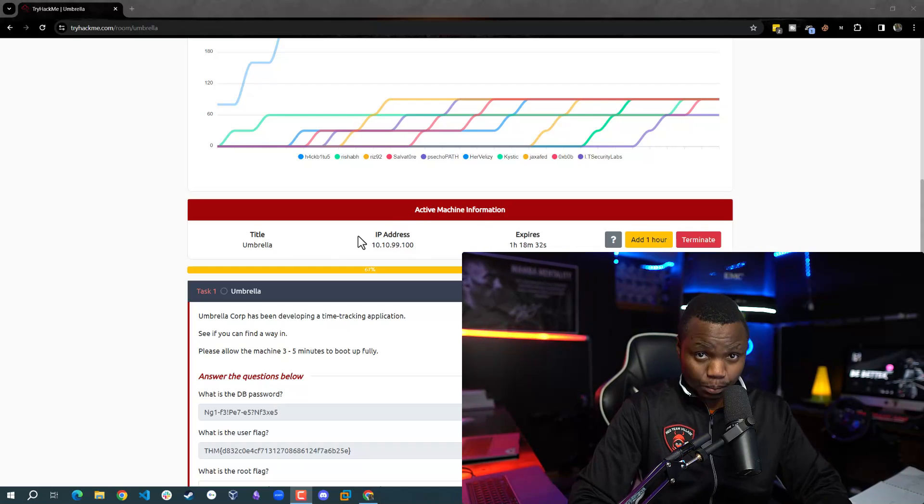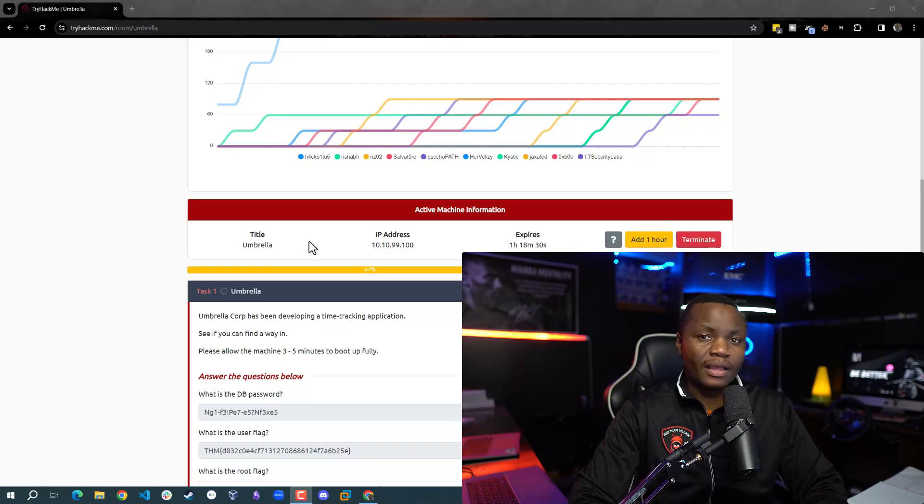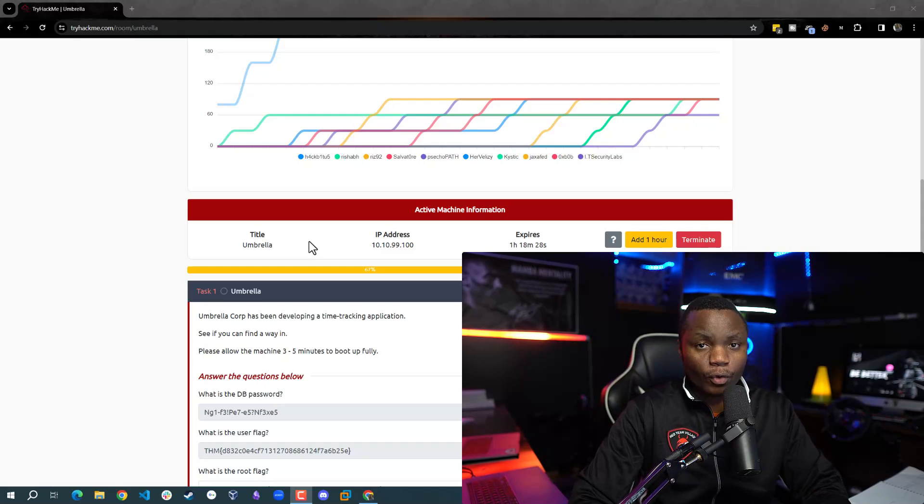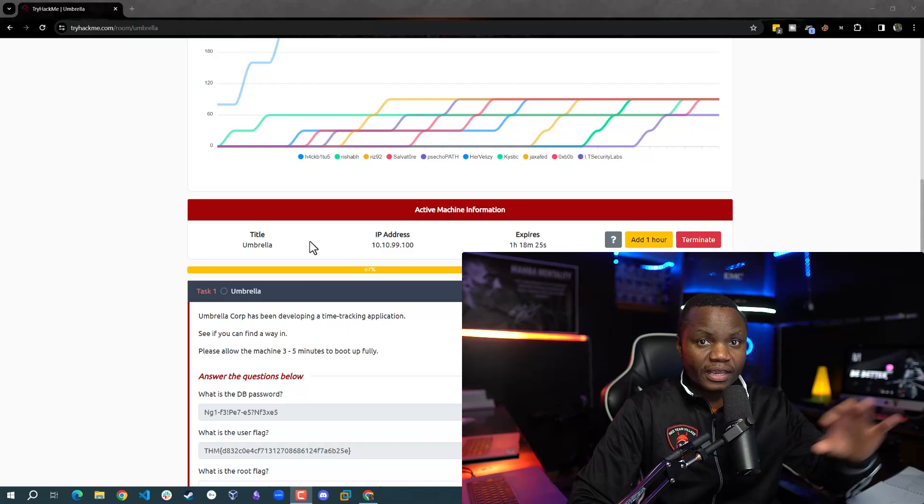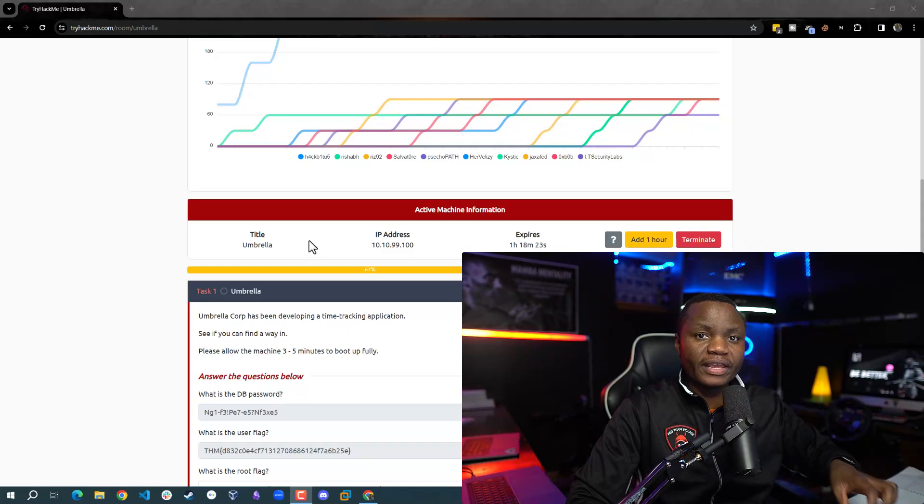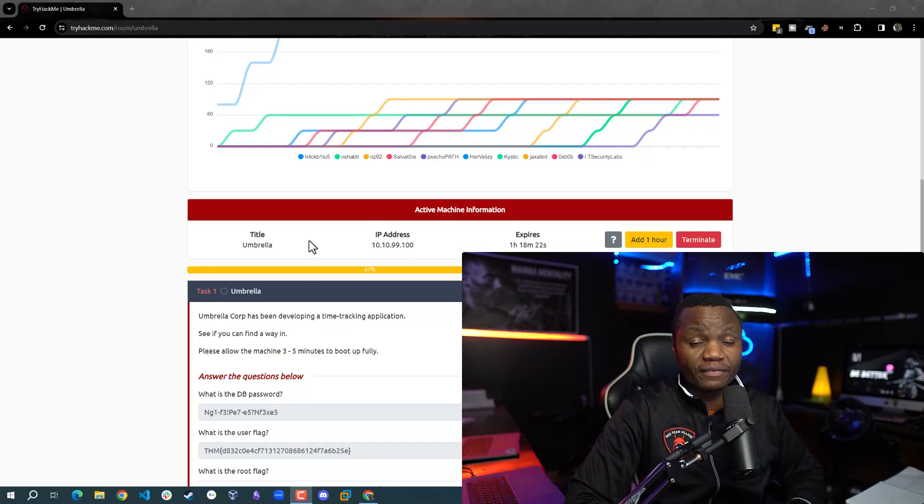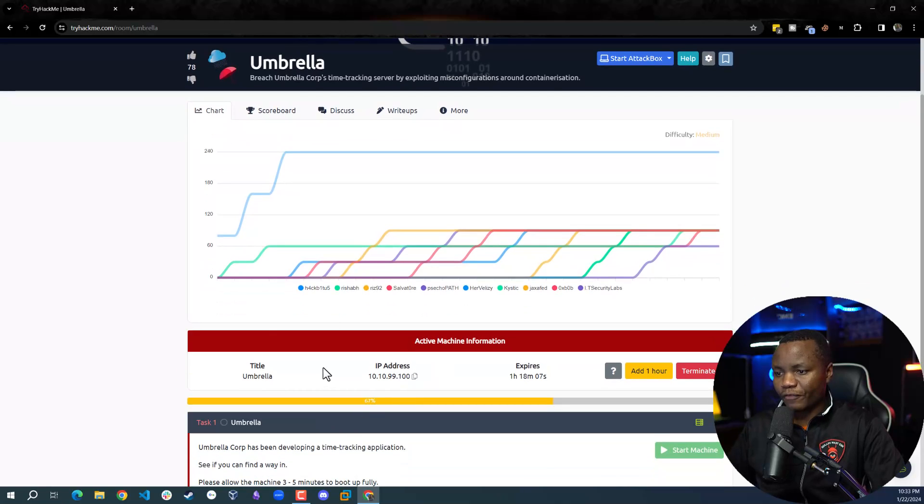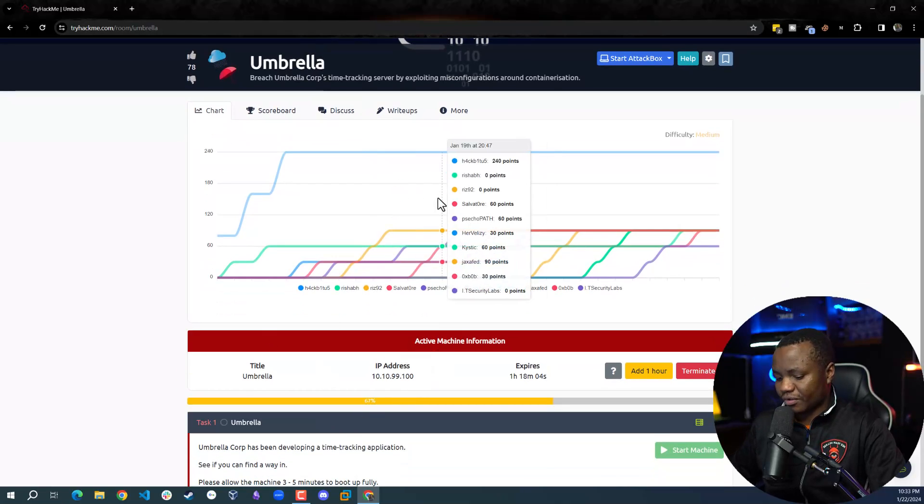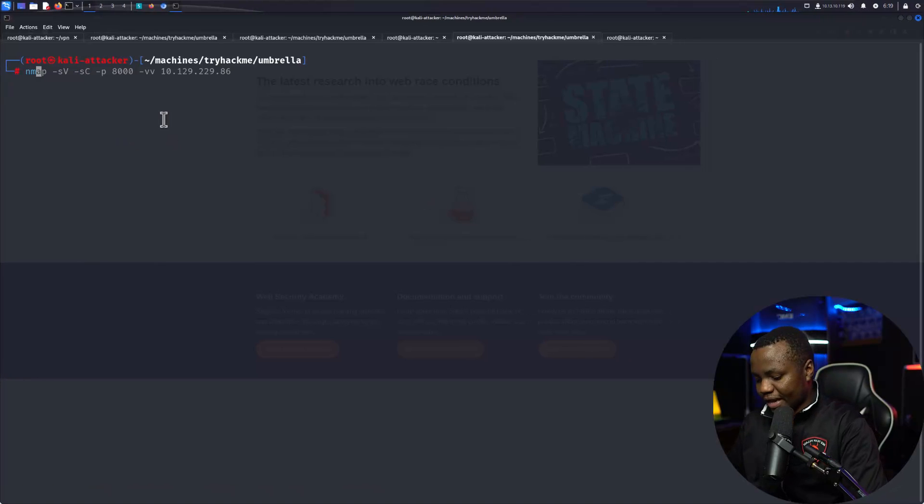If possible, identify how an attacker might have exploited the machine. This one talks about Docker. We'll be able to gain access on the system inside of a Docker container and hopefully escalate our privileges. First, we have an IP address after we start the machine on TryHackMe.